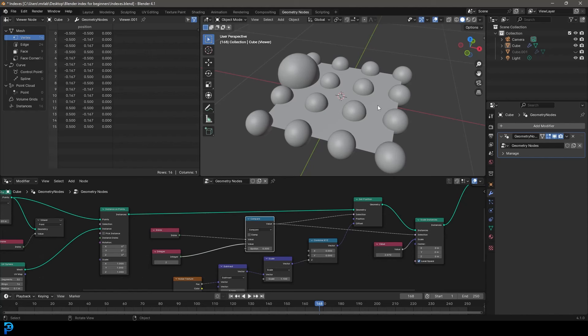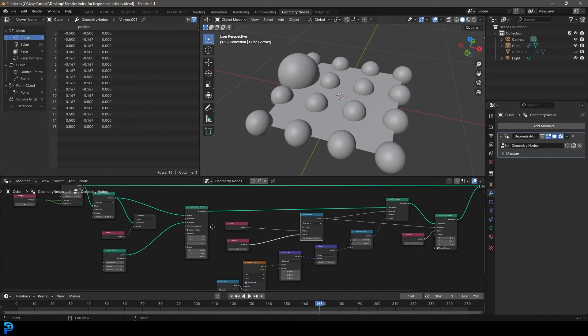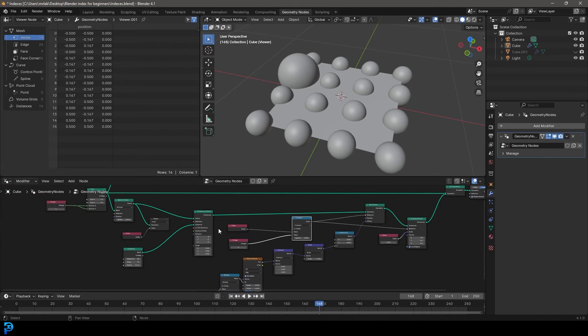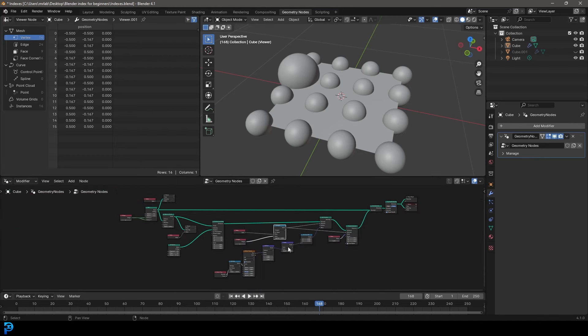Hello and welcome back to another Blender tutorial. Today we're going to be looking at indexes in Blender. Now before you click out of this video thinking it's boring — I just want to make cool stuff with geometry nodes — this is actually a really important part of geometry nodes. I know it looks a little bit complicated but I'm going to go step by step and explain why we're doing things and what they are.